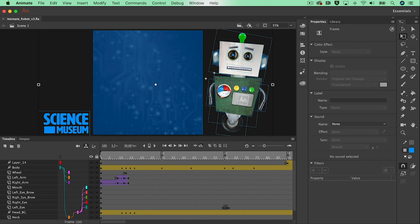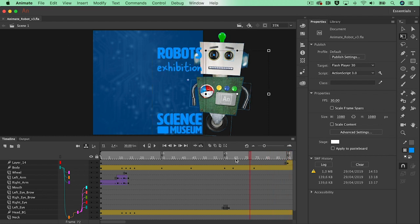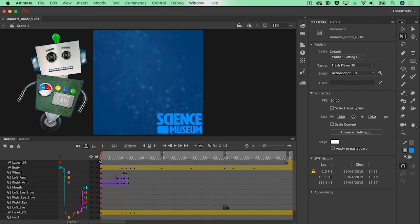This is tutorial number five in a series of five tutorials where we've learned how to import Photoshop files, work with layer parenting, animate with motion tweens and graphic symbols. We have met the Asset Warp tool and now our video is finally done and ready to export as a video file to upload to our social media channels.